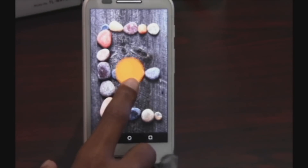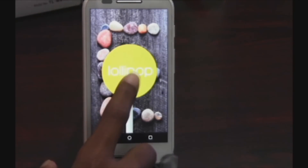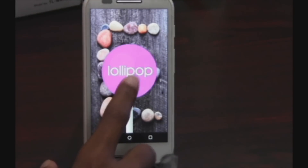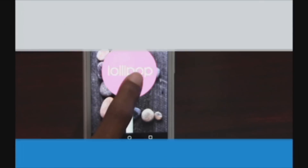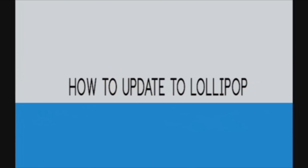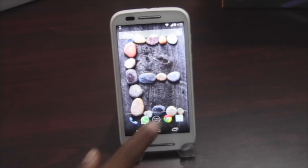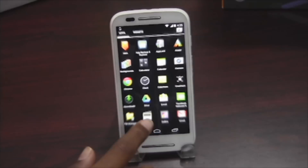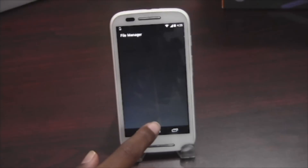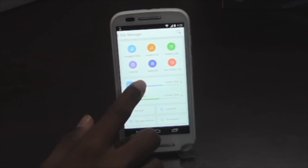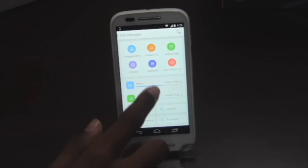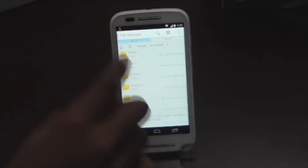What is up guys, this is Nesh. In this video I'll show you how to install the Lollipop update on Moto E manually. So let's get started. I'll provide a link in the description below — download the file from that link.